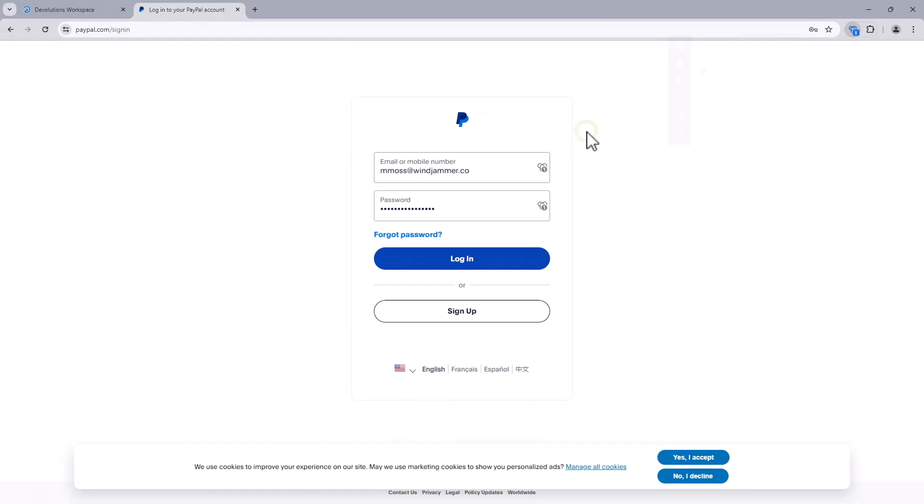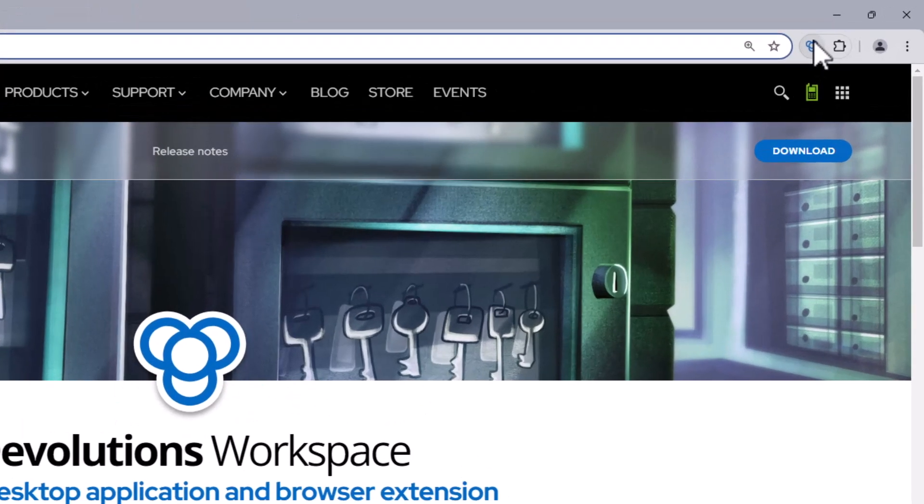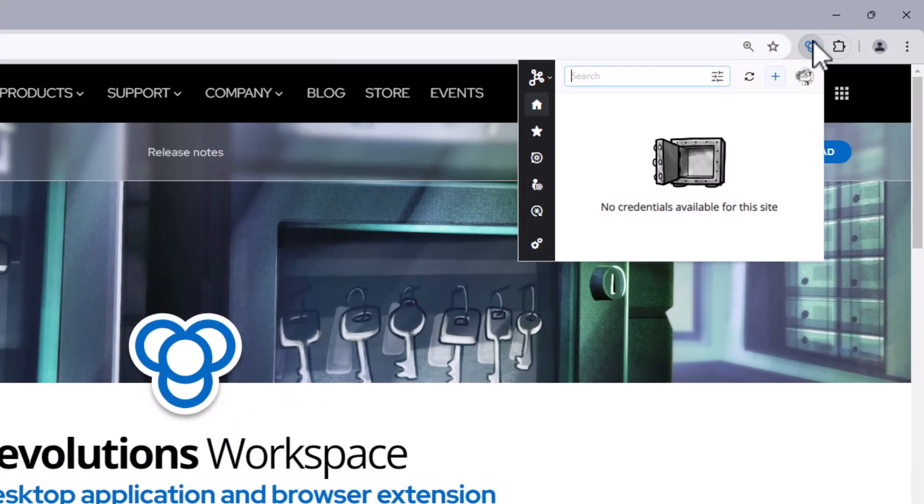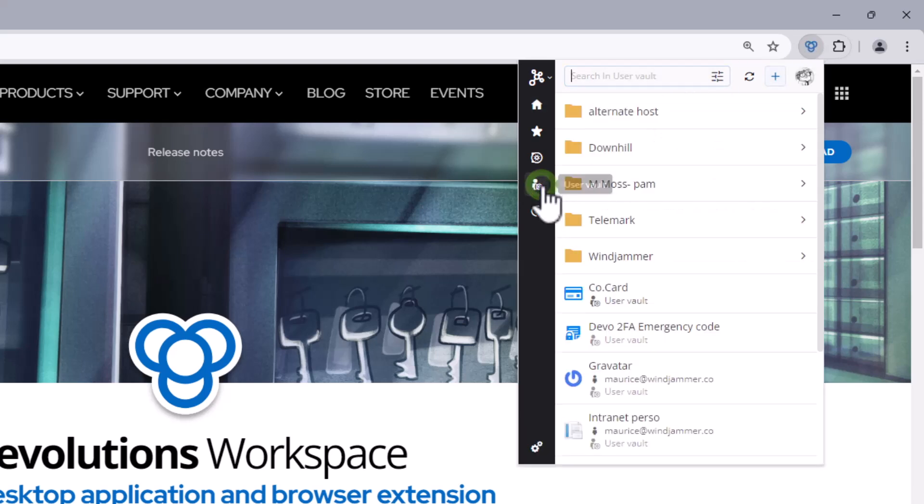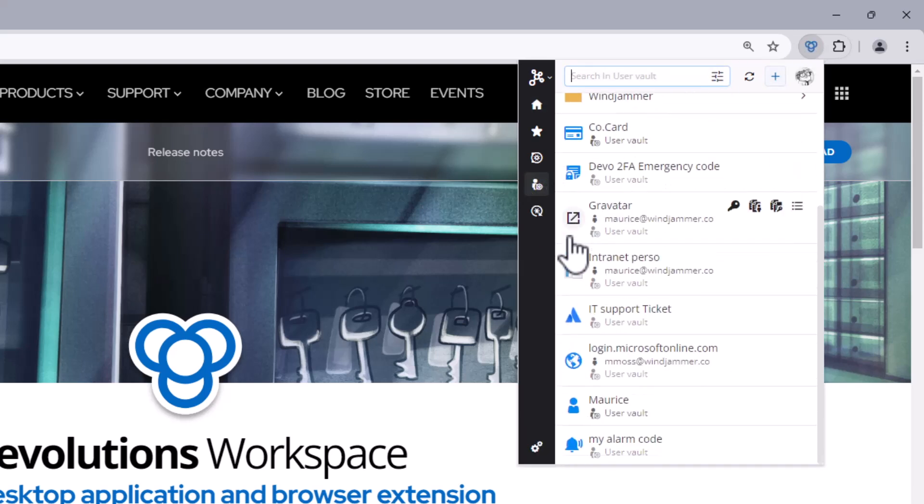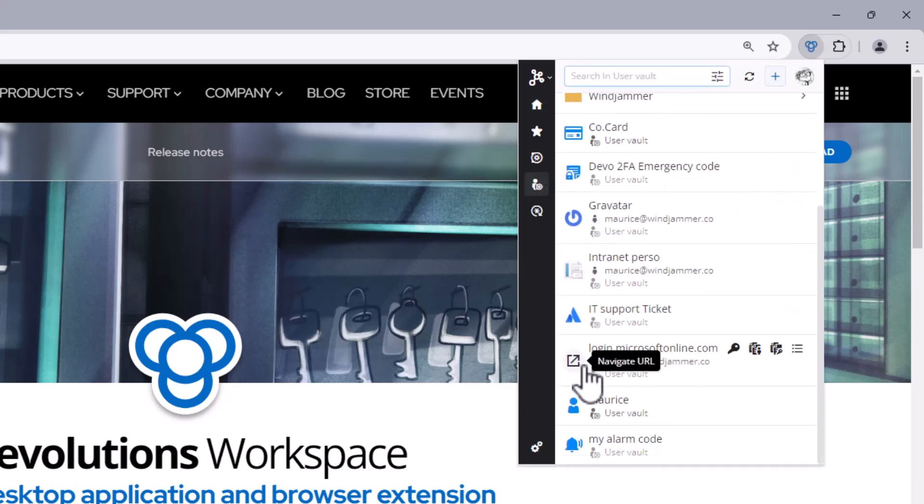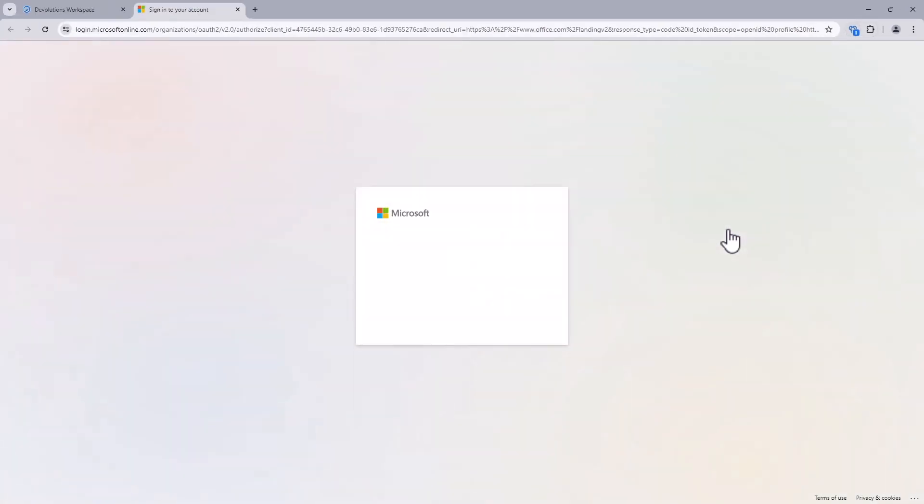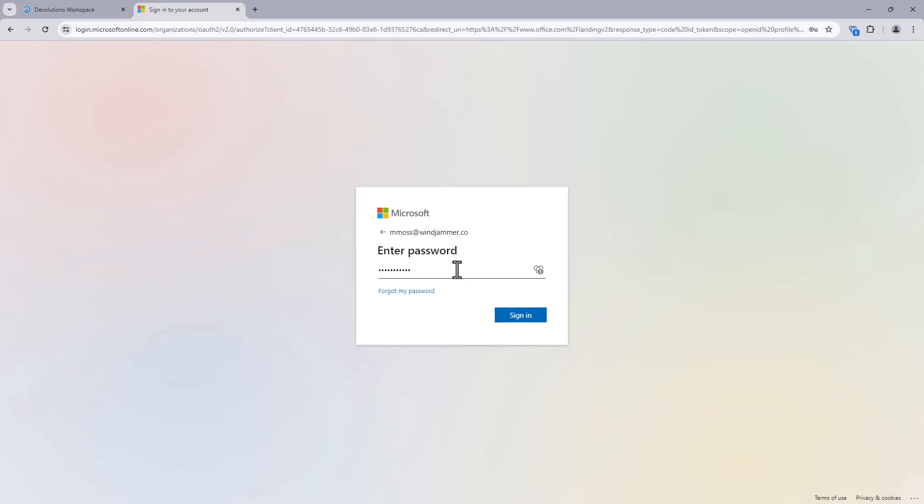Another popular method of using the browser extension is simply to browse the vaults and select the website entry that you want to access. For instance, I can click on this Microsoft login website and it'll take me directly there. Now I'm already logged into my Office account, but it'll insert my password for me, keeping things easy and secure.